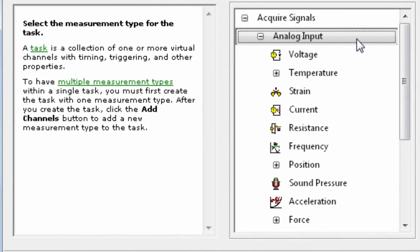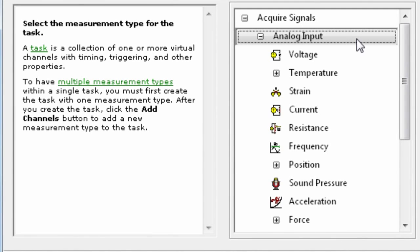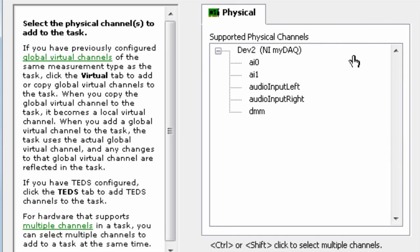Next, we need to select the signal type. This is very useful if you are reading a standard sensor for temperature or vibration, but in this case, we just want to read the raw voltage signal.